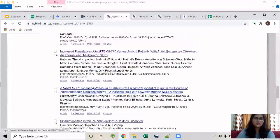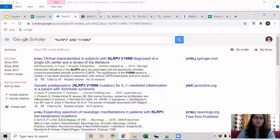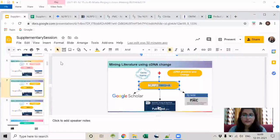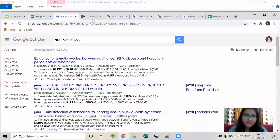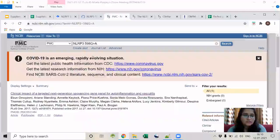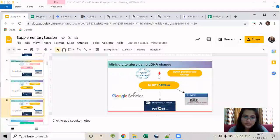After searching through all articles retrieved via protein changes, it is now time to mine the literature using the cDNA change. There are two unique cDNA changes and we will search through each. The first cDNA change: Google Scholar retrieved around 23 articles, PubMed retrieved nothing, and PMC retrieved one article. The second cDNA change gave around 18 articles in PubMed and two results in PMC. We will read through each of these articles for any assignable ACMG attributes.